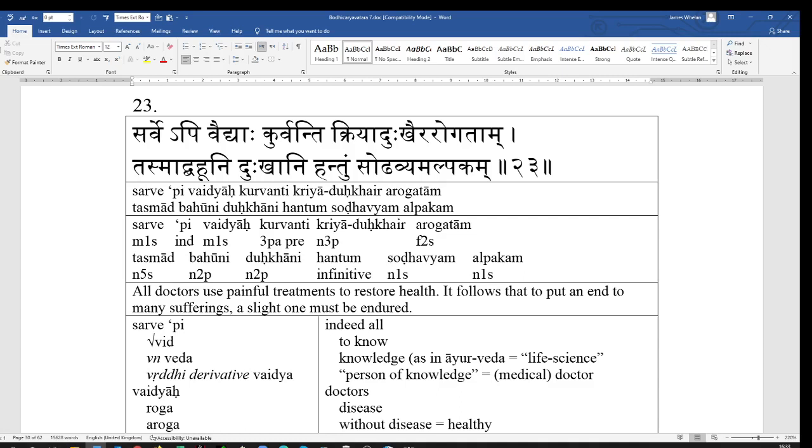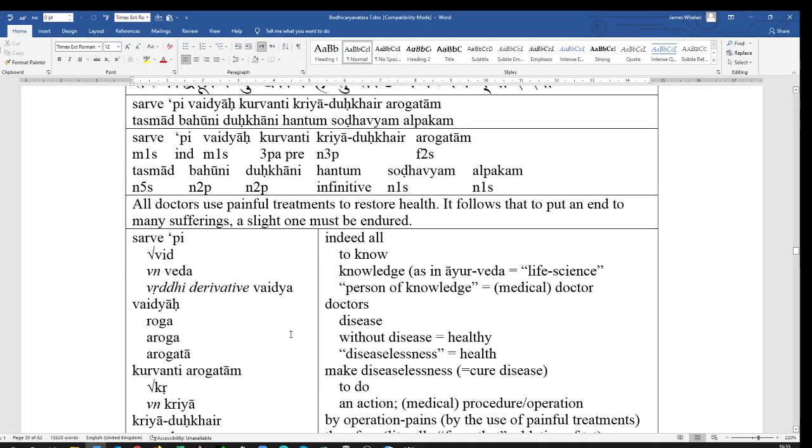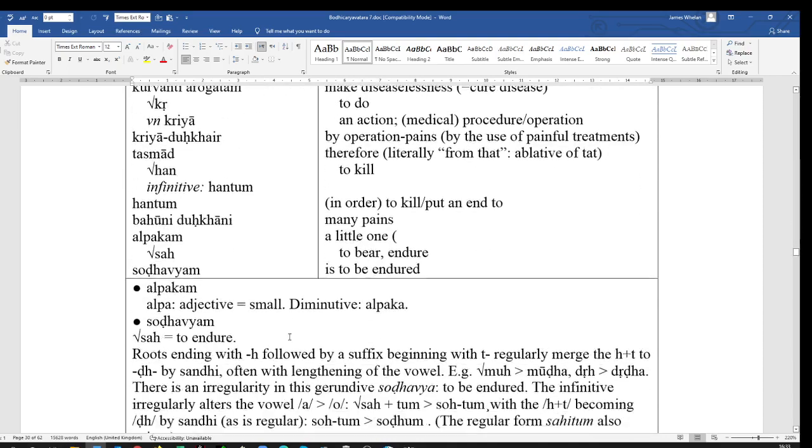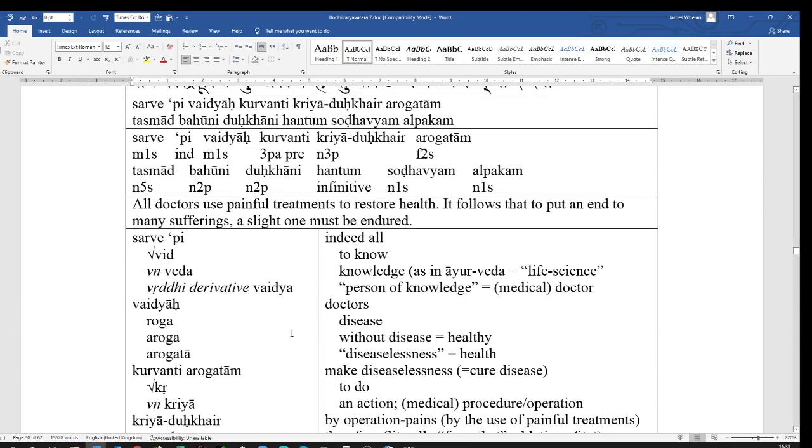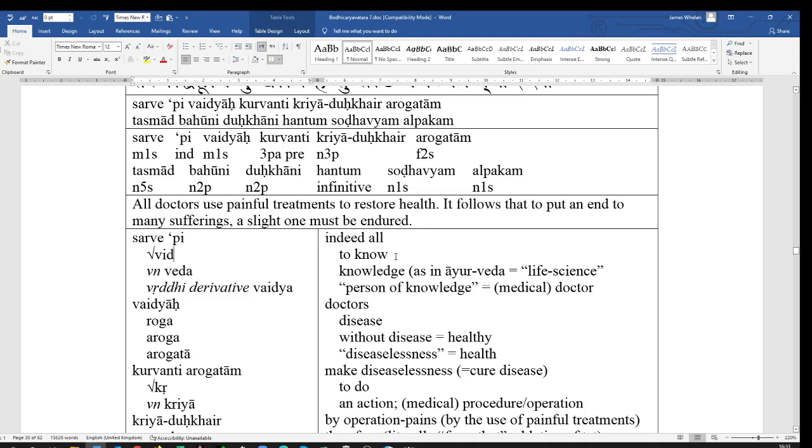Sarvepi vaidyah, all doctors. Now, Veda, from Vid, I'll get another note of it down at the bottom. From Vid, here we are, Vid to know. Cognate, of course, with our English word, wit and wisdom. Witness. The verbal noun, Veda, meaning literally vision or knowledge. Ayurveda, life science. And we have the Vridhi derivative from that. That's where we have the Vridhi of the vowel of the root.